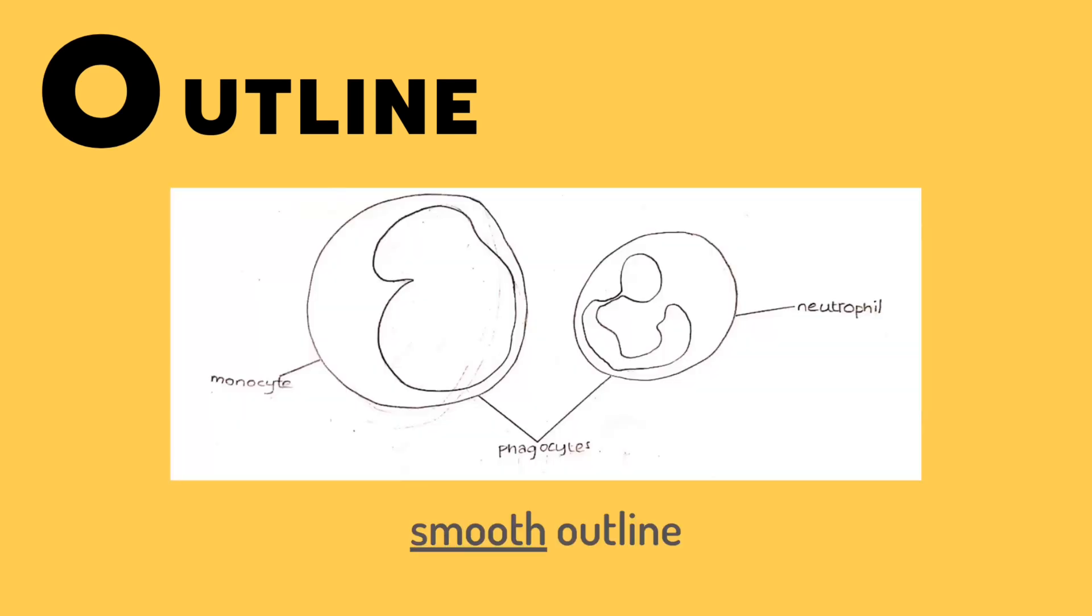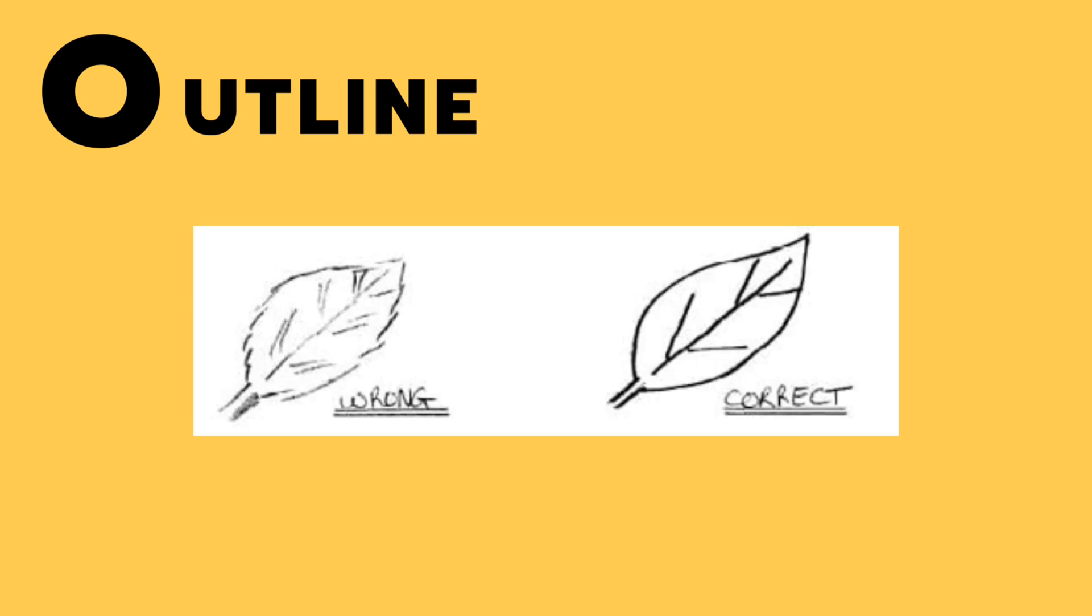Next, we have the outline. You need a solid, smooth outline with no feathery lines. Here's a clearer picture. You can see the outline on the left one is not solid and the pencil is kind of faded, whereas the right one is very clear and precise.